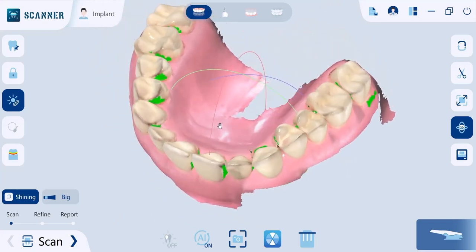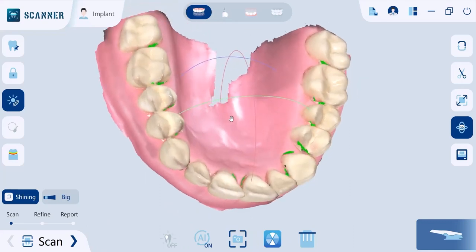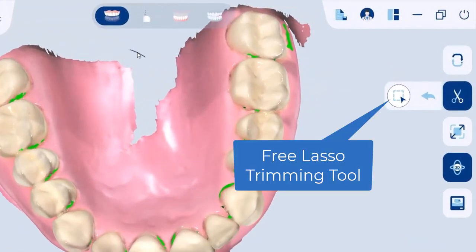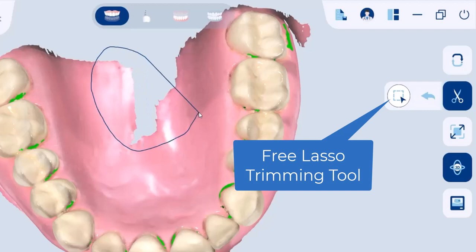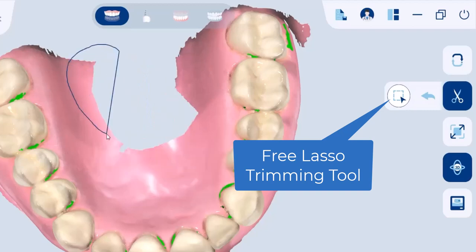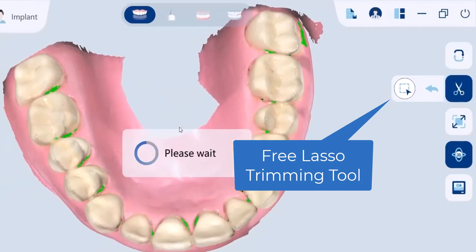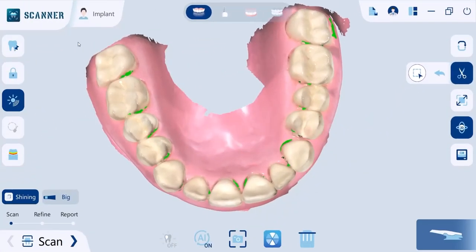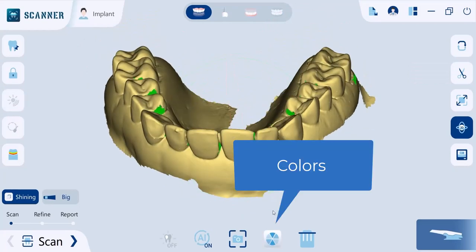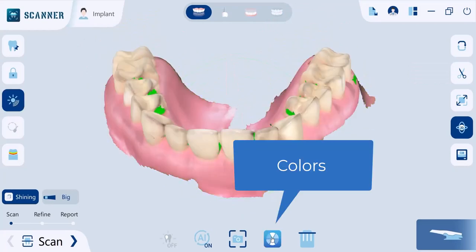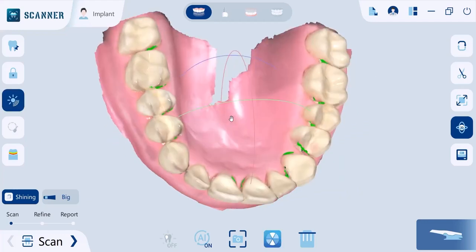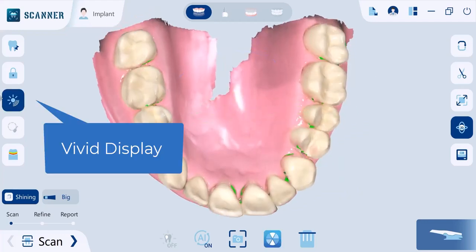After finished scanning, here are some features to enhance your model. Use the free lasso trimming tool to remove unnecessary data. According to your needs, you can switch between monochrome and the patient's hard and soft tissue actual color. You can also use the Vivid Display Mode for better visibility.